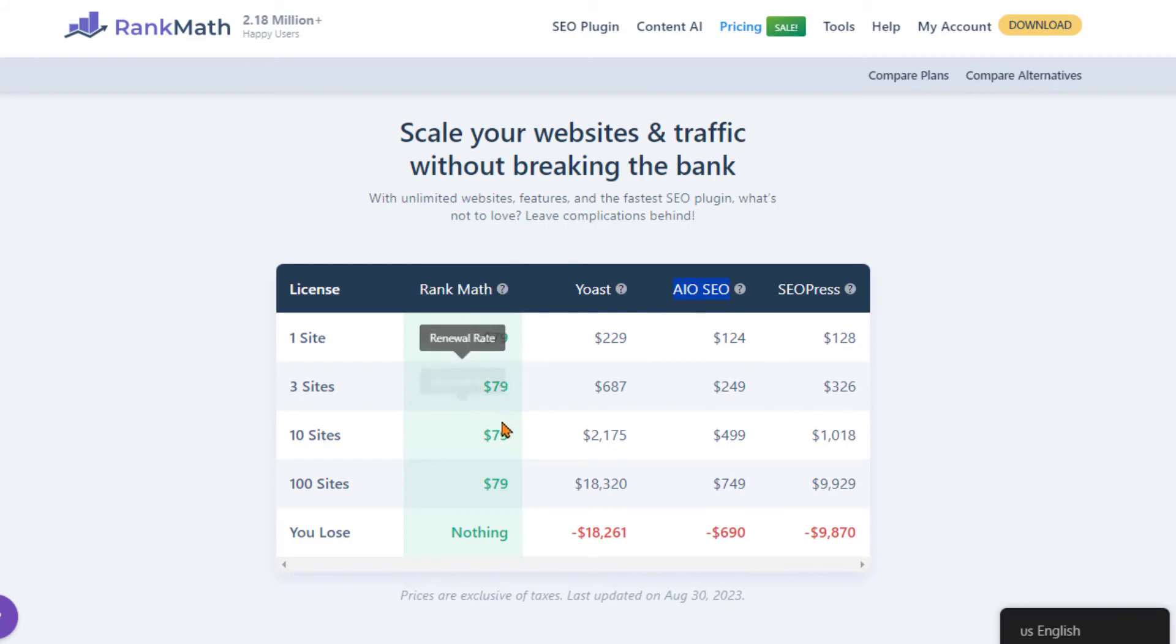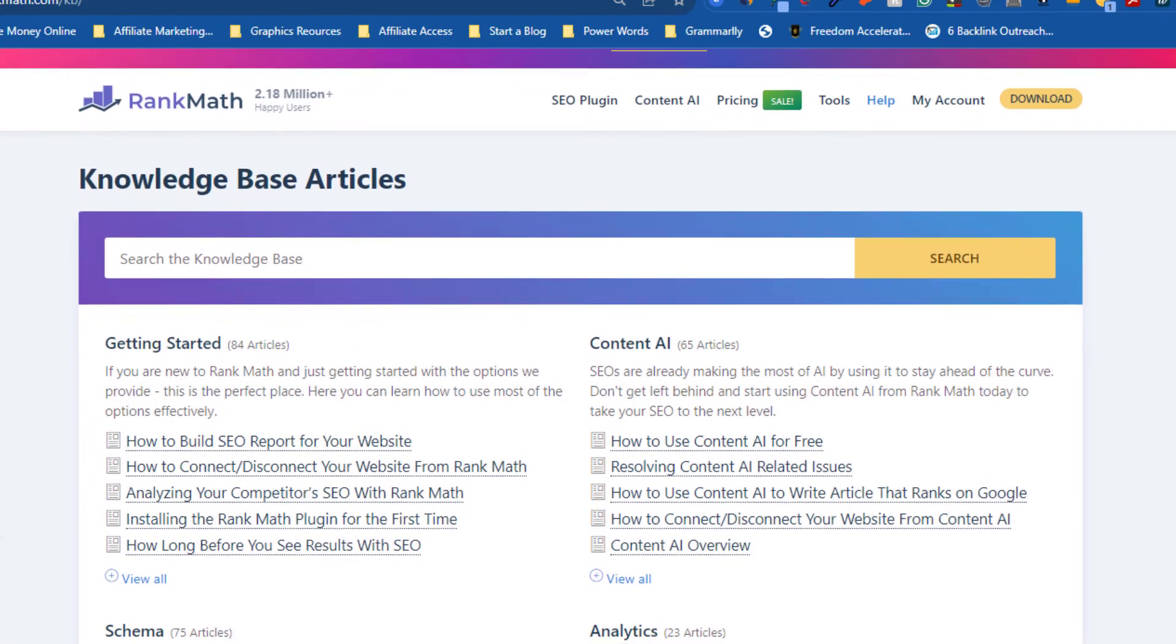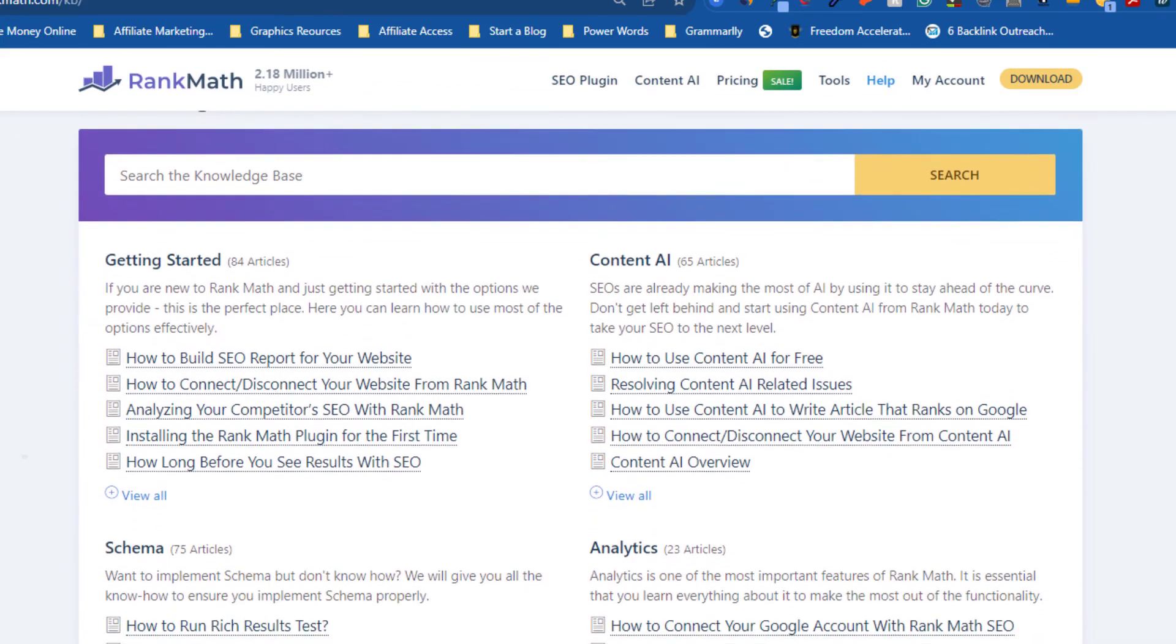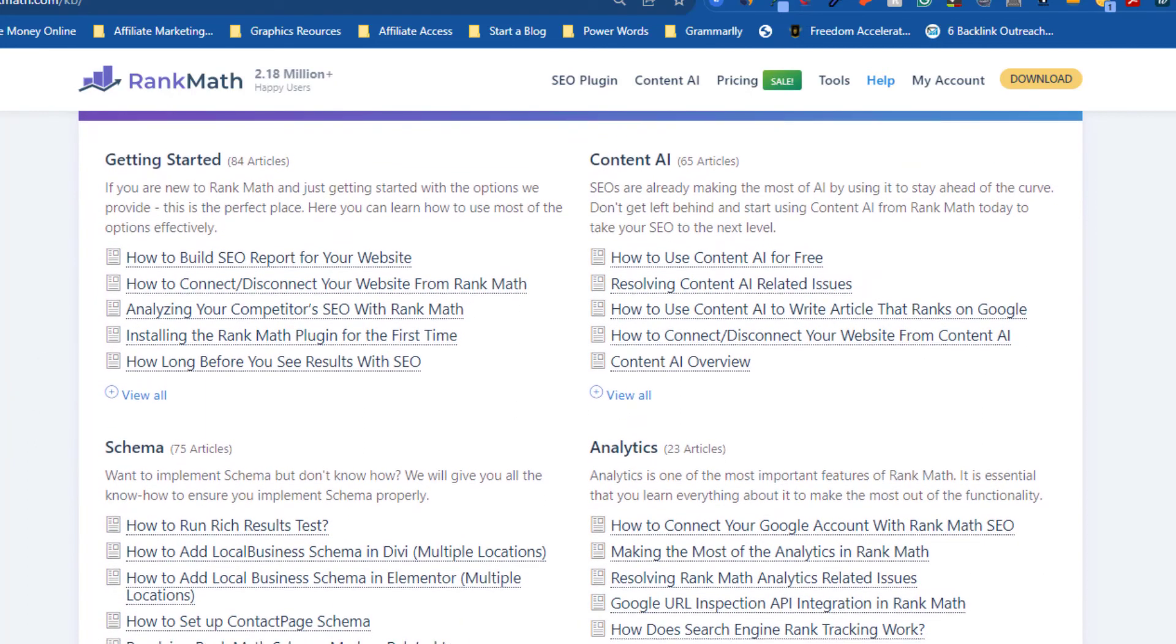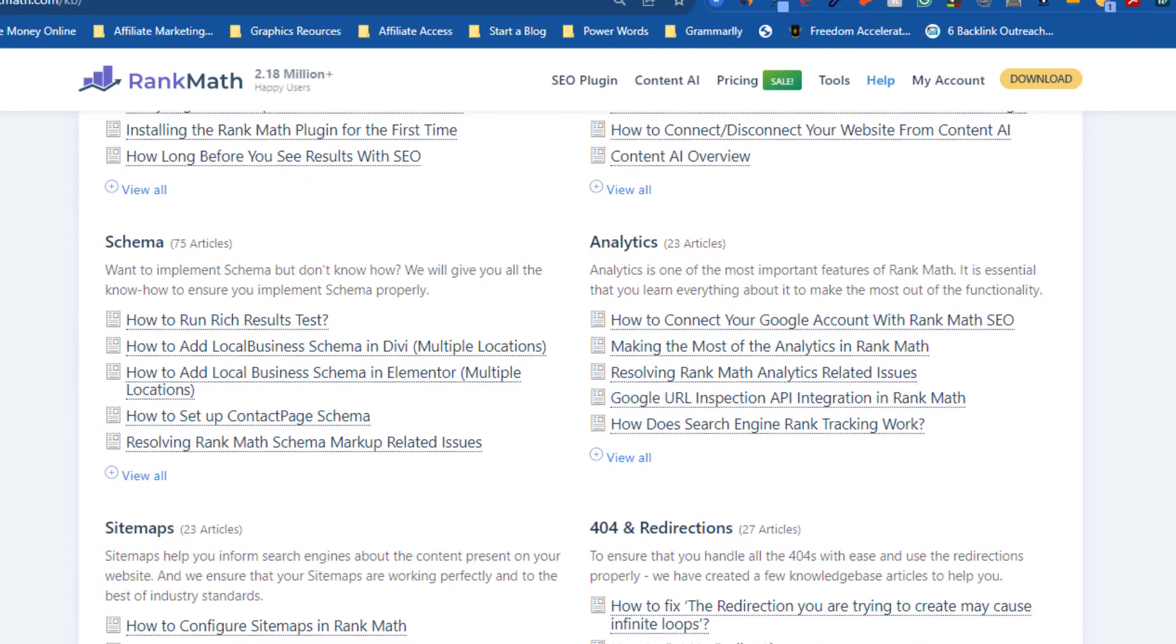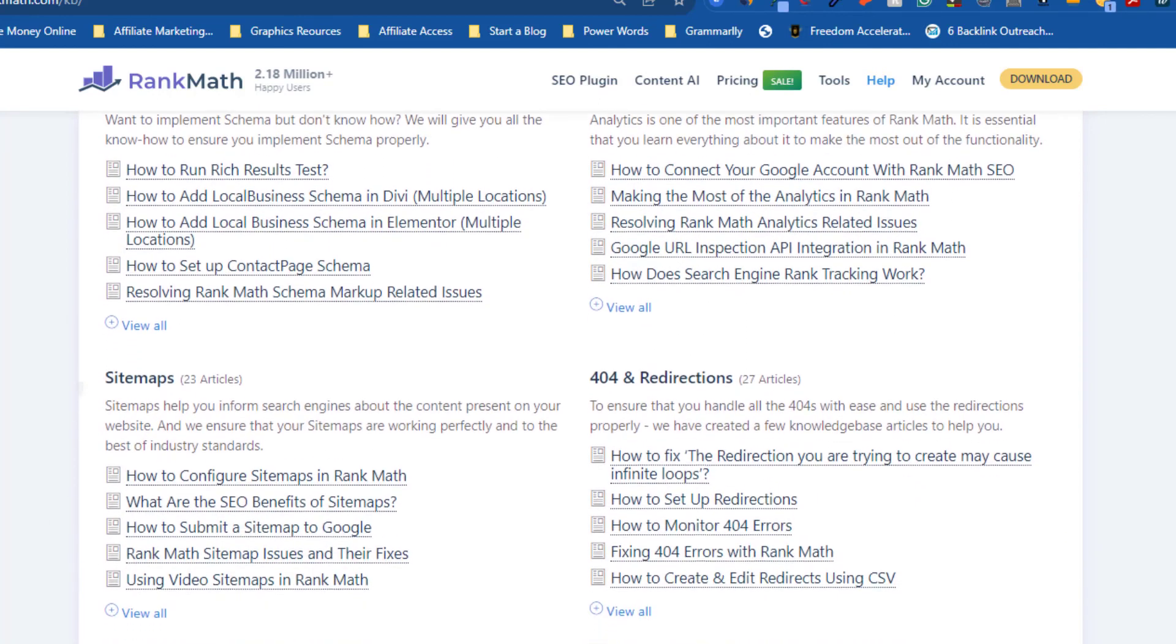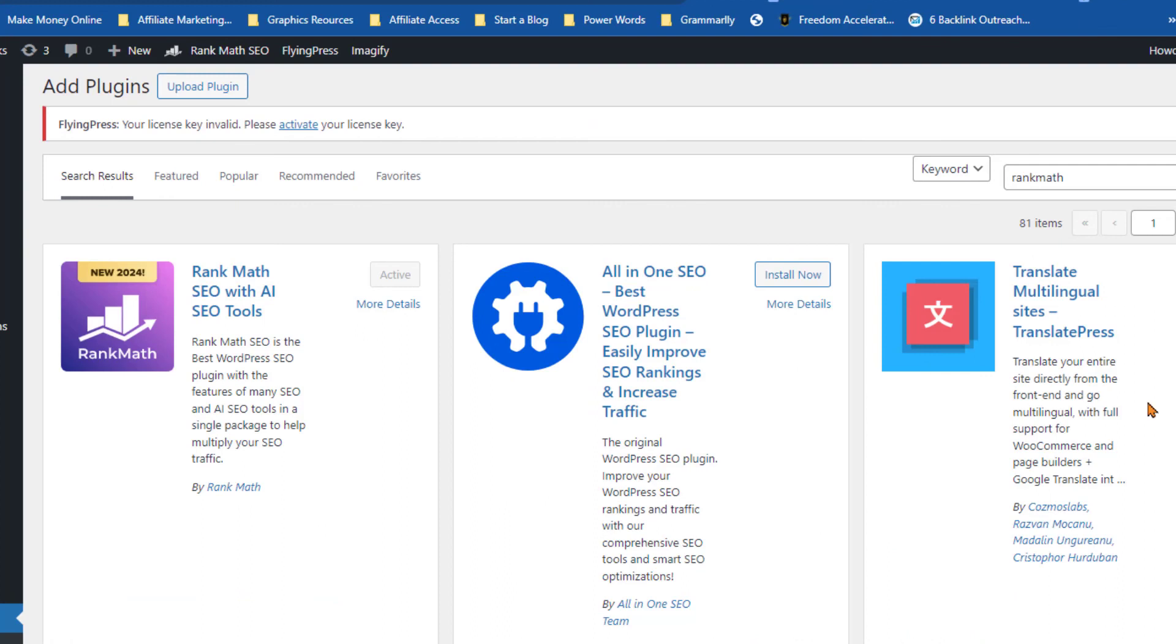Lastly, the support and updates provided by the Rank Math team are exemplary. This is yet another reason why Rank Math is the top choice. With its comprehensive SEO tools, user-friendly interface, affordable pricing, growing popularity, and proactive updates, Rank Math clearly surpasses its competitors. So if you're on the lookout for an SEO plugin that delivers on all fronts, your search ends with Rank Math.